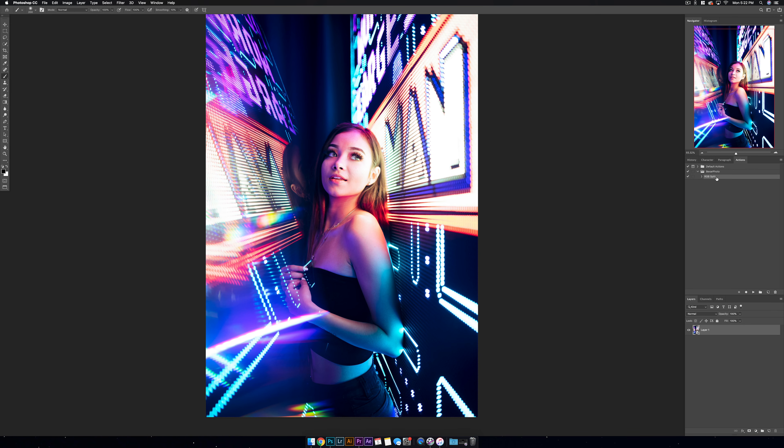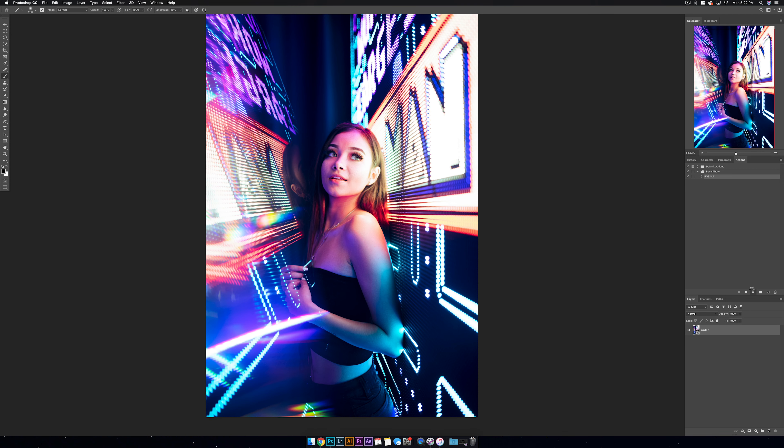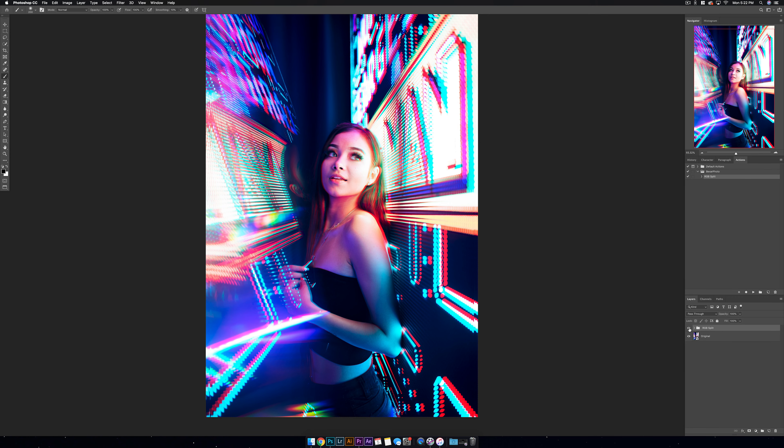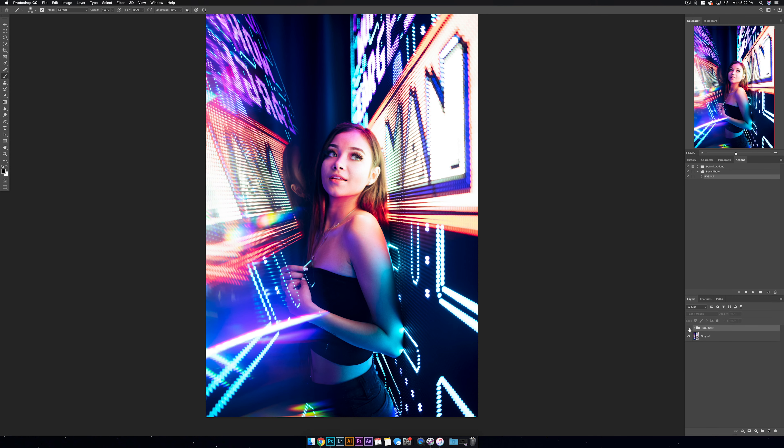Now even though this is a very easy effect to do, I did make it a Photoshop action for you. If you want to download it, just check the link in the description of the video. Once you install it, you can click on your image, go up to your actions and run RGB split. It's going to do exactly what we did with the logo and scale the photo from the center using percentages.